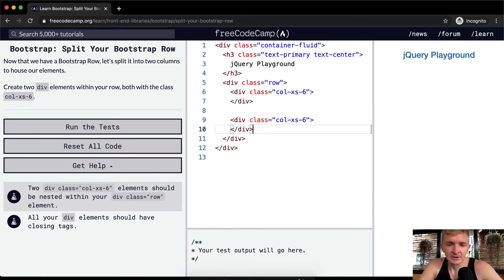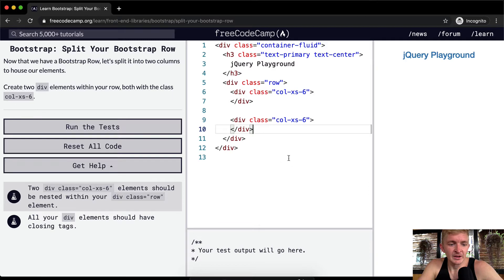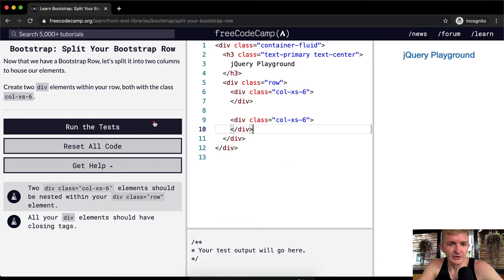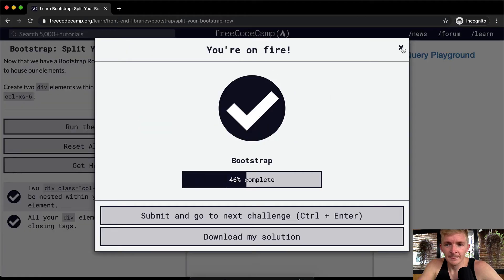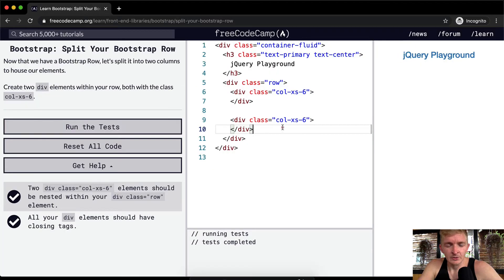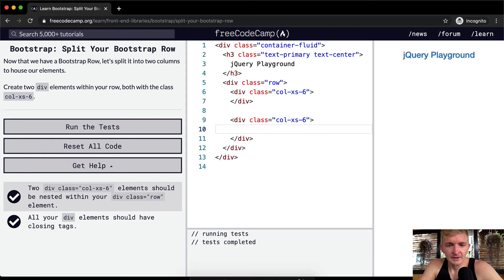And now let's do another one: div class equals column xs-6, and then we close the div. Okay cool, so this is gonna be in there. I'm pretty sure this is what they want. Now let's go into a little bit more depth. Div 2 and then this one is called div 1.